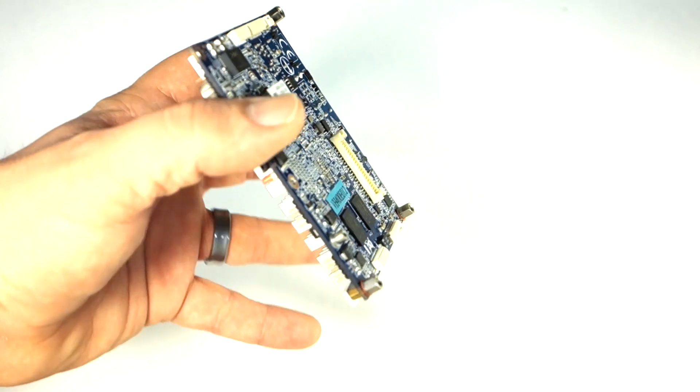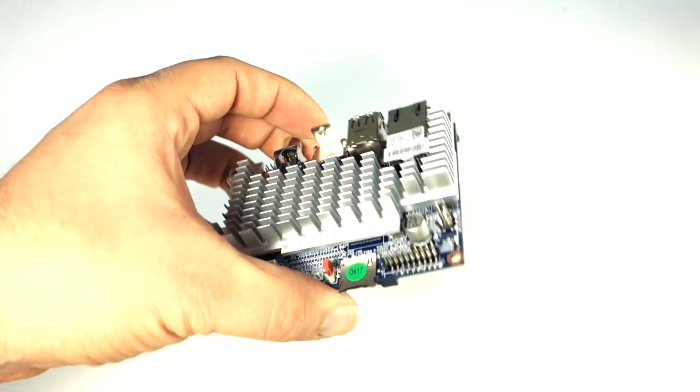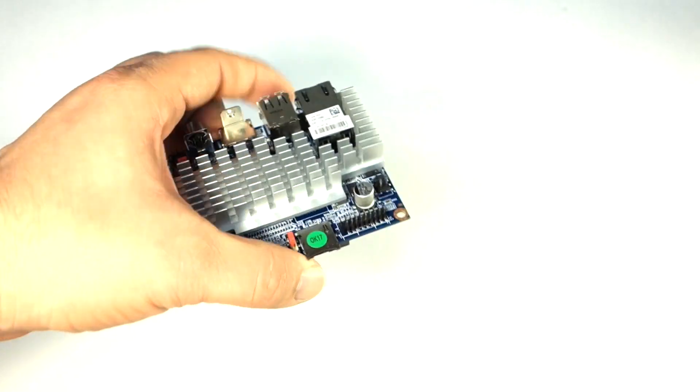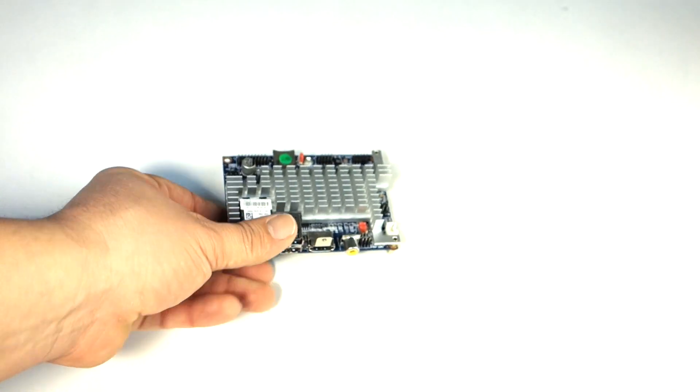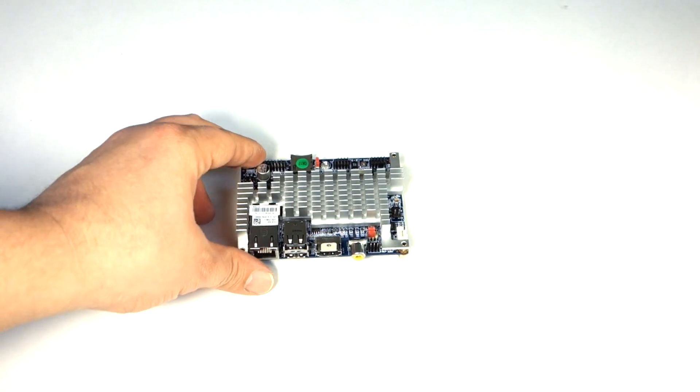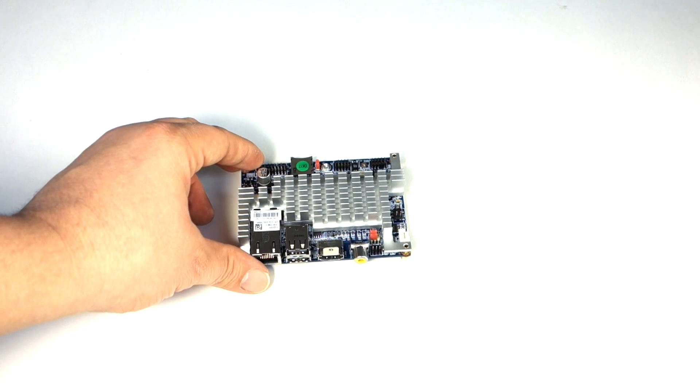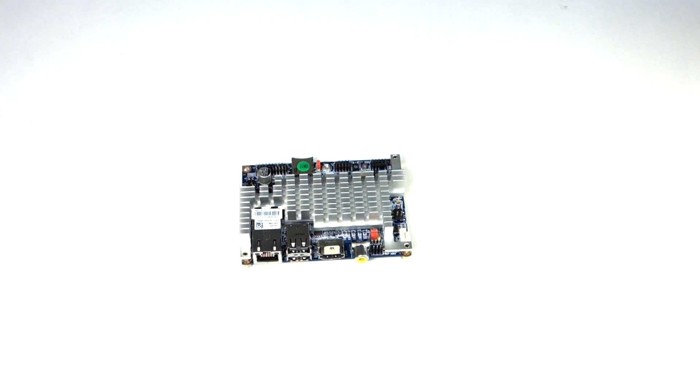So yeah, the board's really loaded. And let's go over the cables it comes with. So it comes with quite a few.